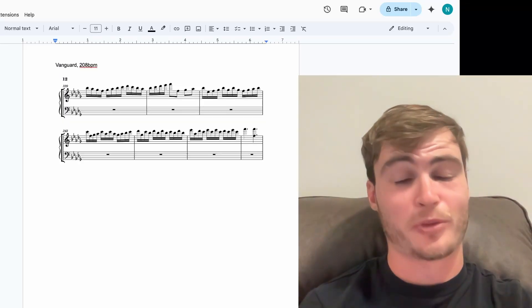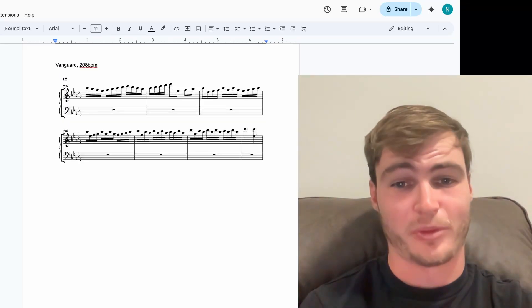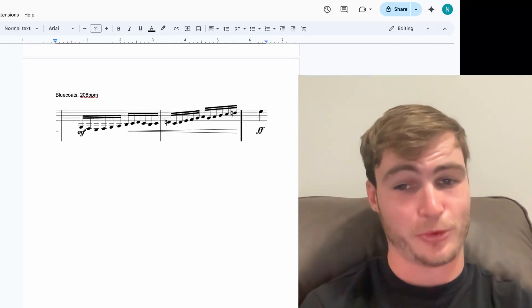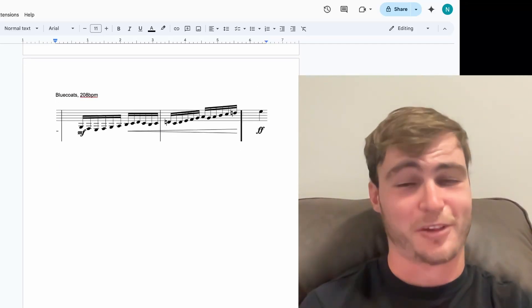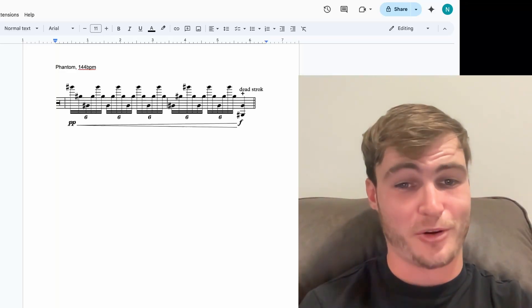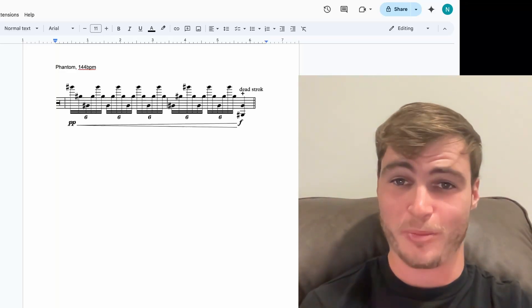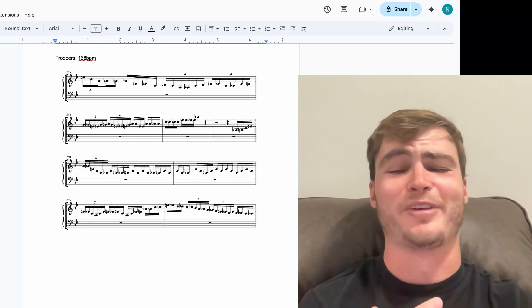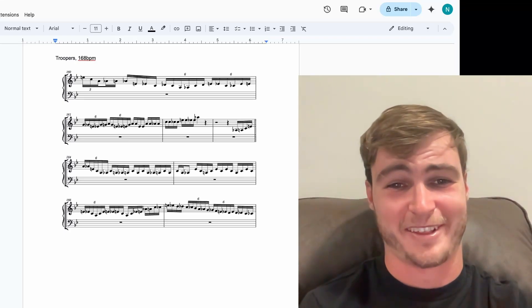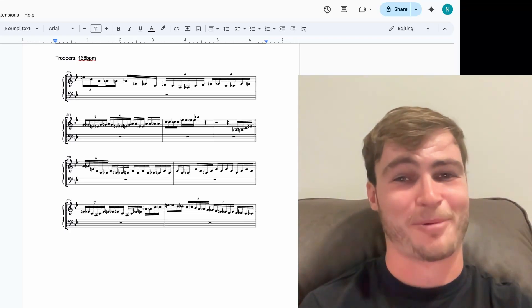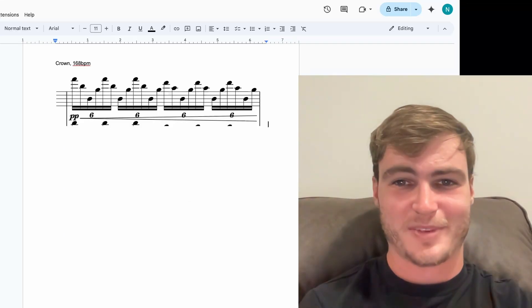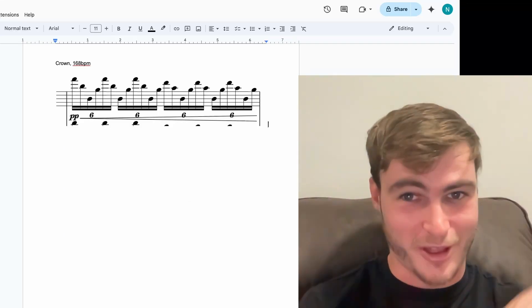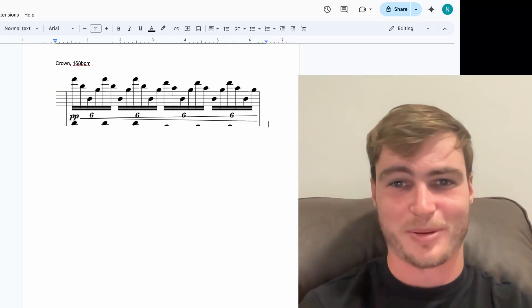Next, we have Bluecoats and Vanguard tying for 4th with these 16th notes at 208 BPM. And here's Bluecoats. Vanguard probably wins because theirs is longer. Next, we have Phantom in 3rd with these 6th notes at 144 BPM. In 2nd, we have Troopers with these crazy fast 6s at 168 BPM. If you haven't seen this part of the show, you gotta go check it out. And in 1st, we have Crown with this triplet roll-like figure at 168 BPM.